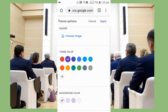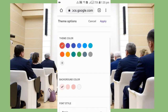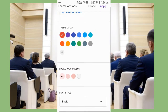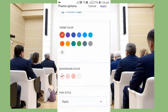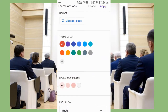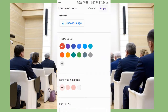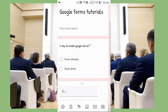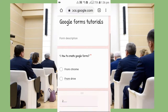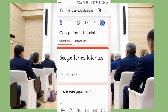One more thing — you can click on the palette icon to choose a theme, change the background, and even change the font style. Click the Apply button and the new theme will be applied. You can see the theme has changed and the font style has also changed.